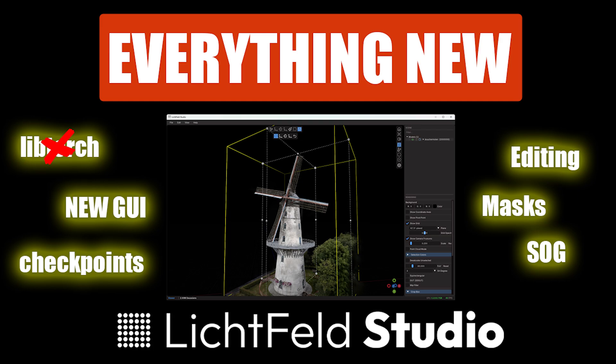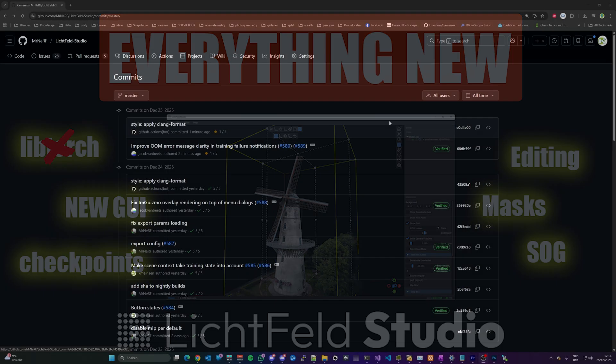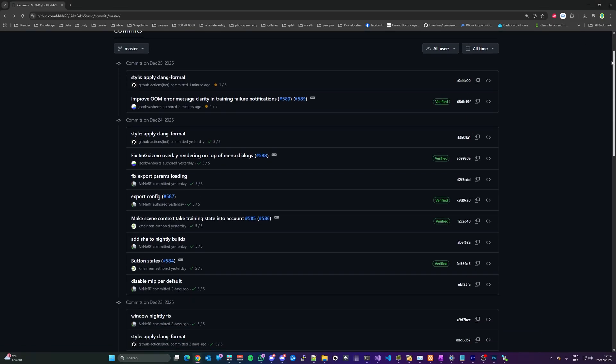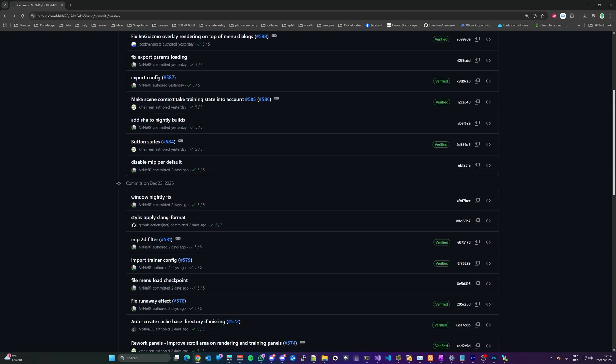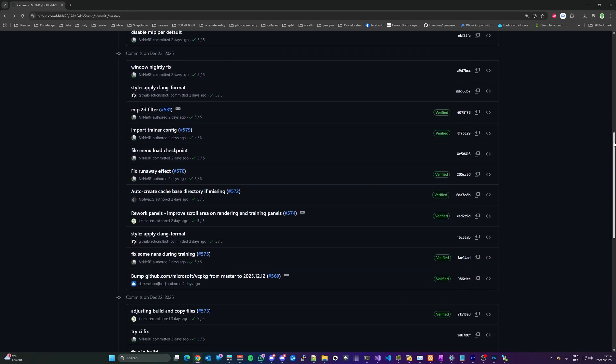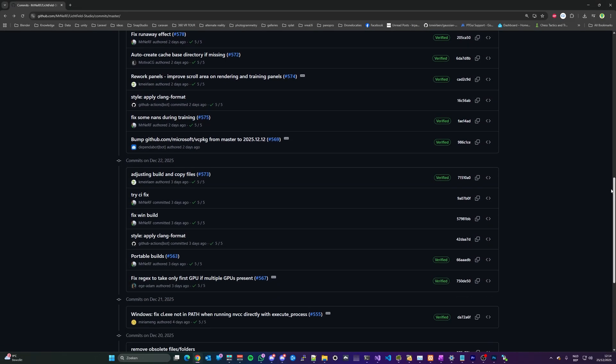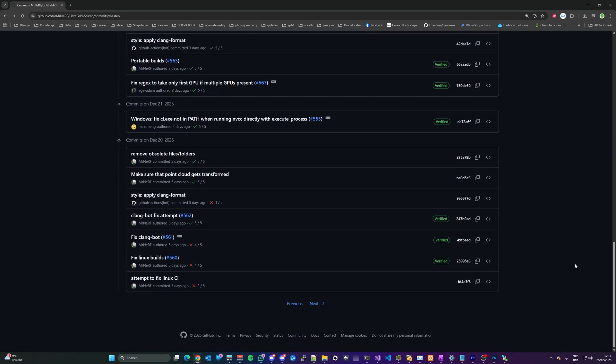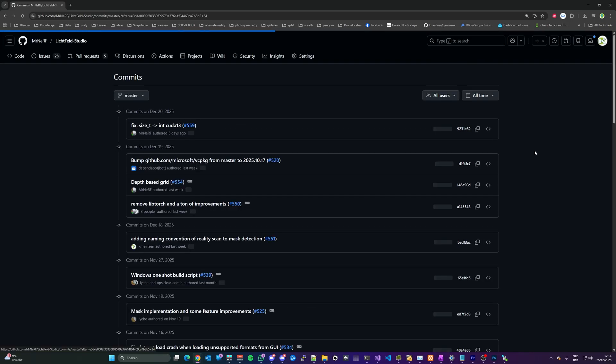Hello everyone. The last couple of months, the developers at Lichtveld have been working on the next iteration for their Gaussian Splat training and editing software Lichtveld Studio, and last week they have released version 0.3 of their main product.